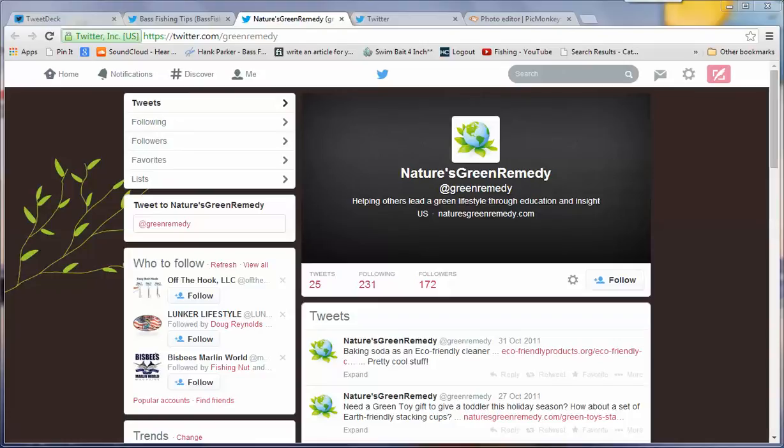Hello again everybody, Jim Hickey at Bass Fishing Tips on Twitter. Back to you with hopefully what is another helpful video. But this time, it's not really going to have anything to do with fishing lures or bass fishing or anything along those lines. It's going to have something to do with Twitter itself.